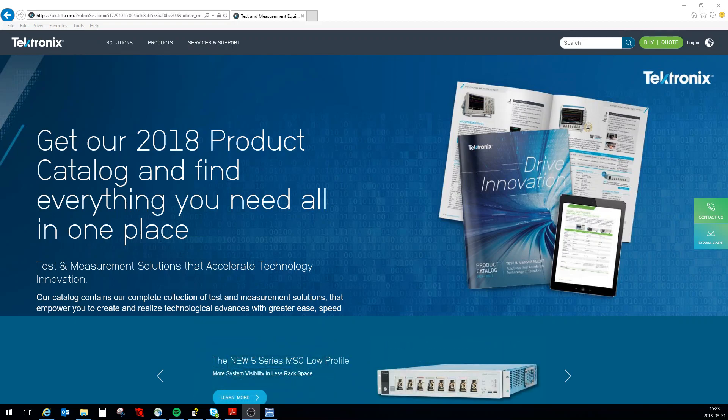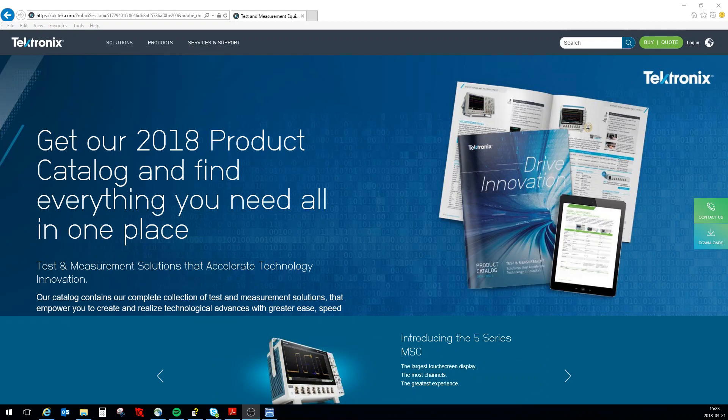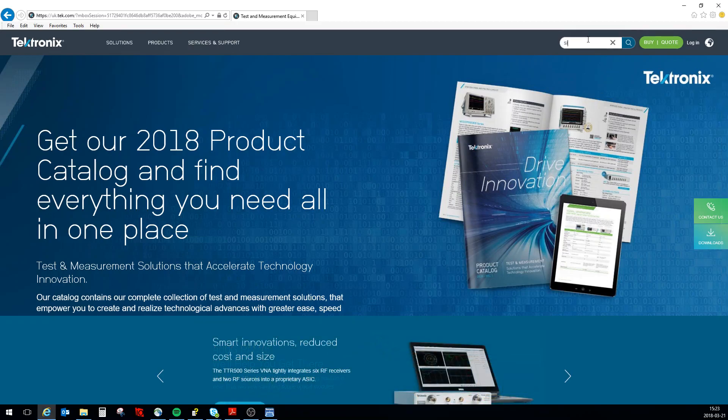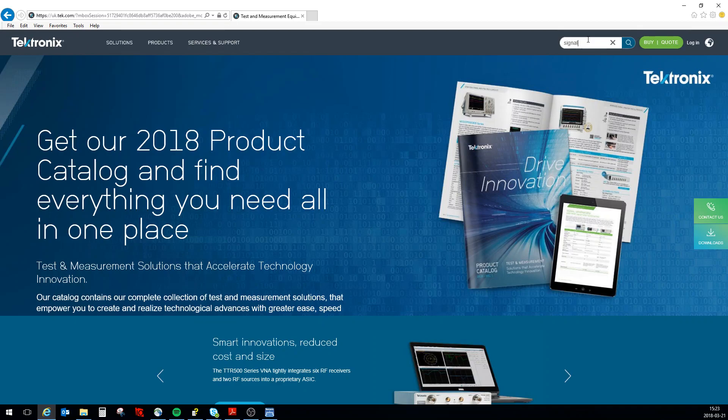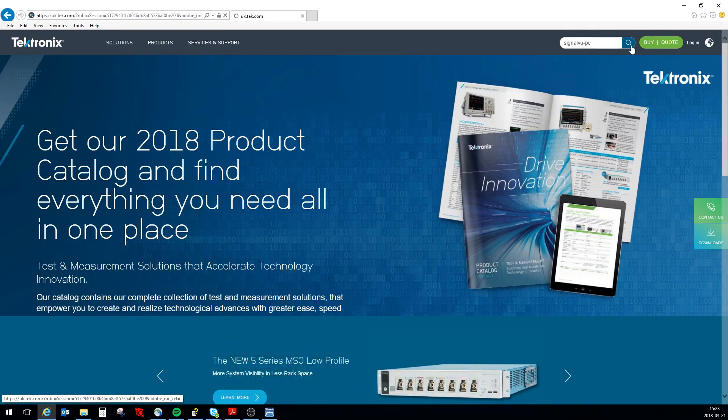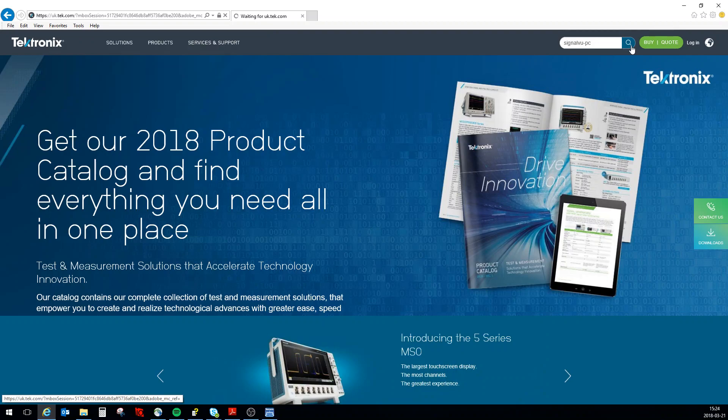First of all, go to www.tek.com. There's two ways of searching: you can search over here or there's a download section. I normally use this one. The secret is you need to put PC when you search for SignalVu, then you search for this one.